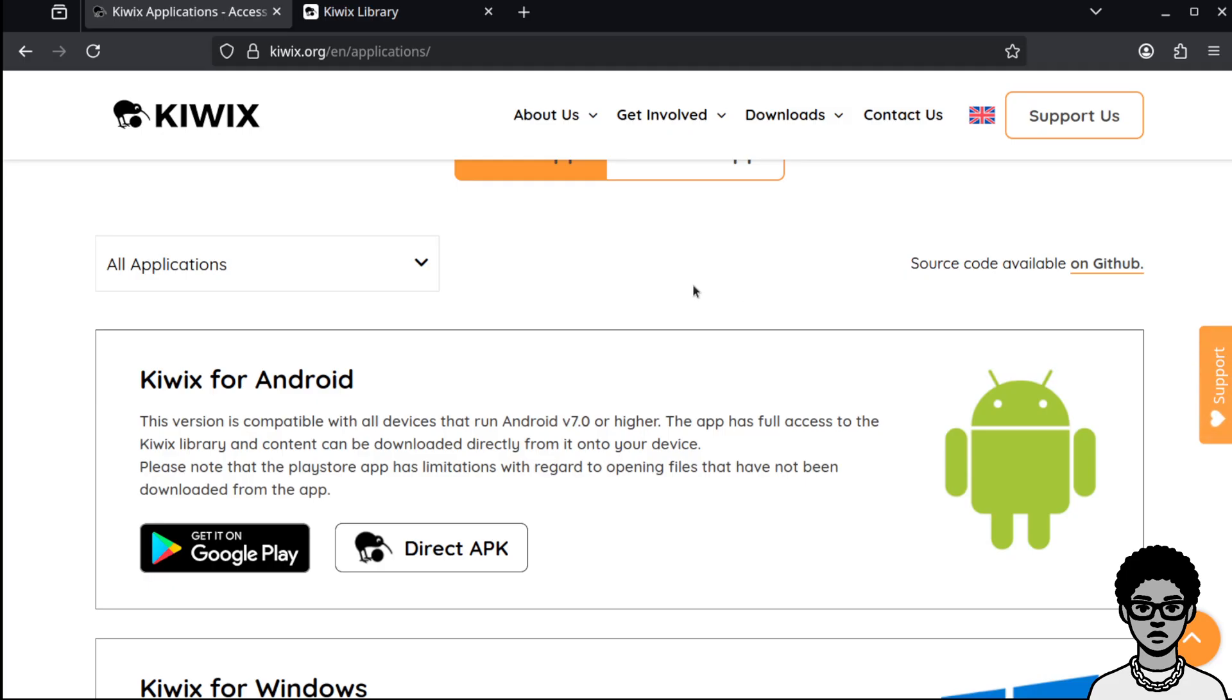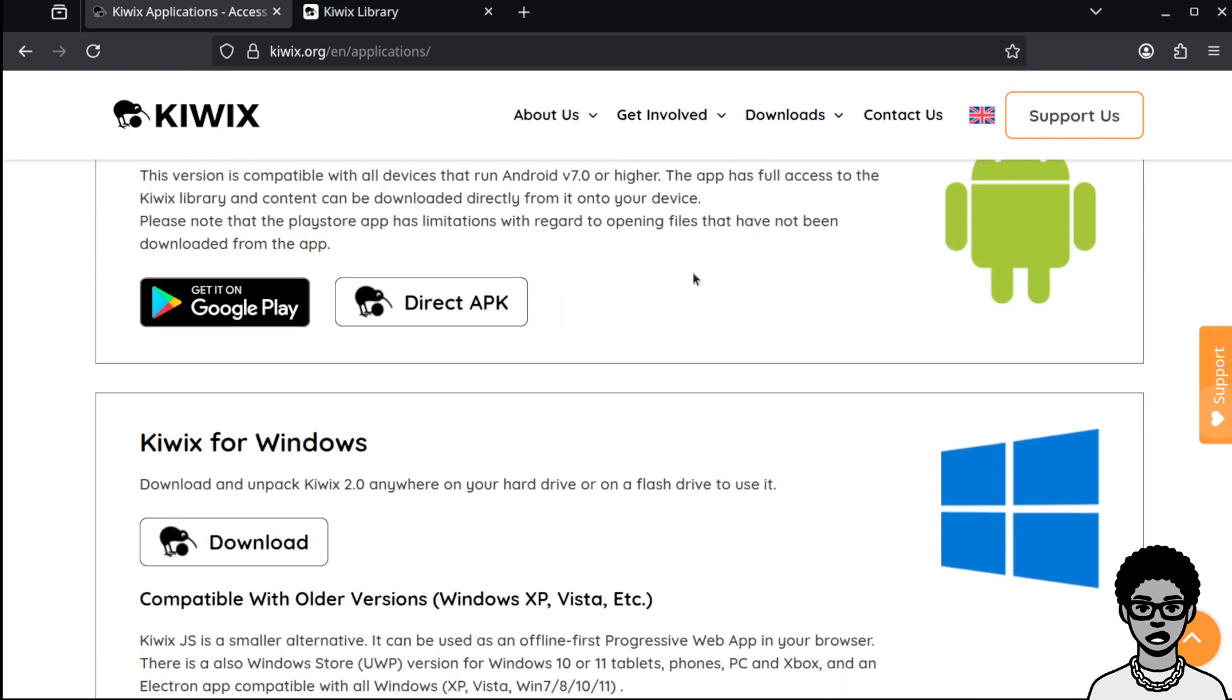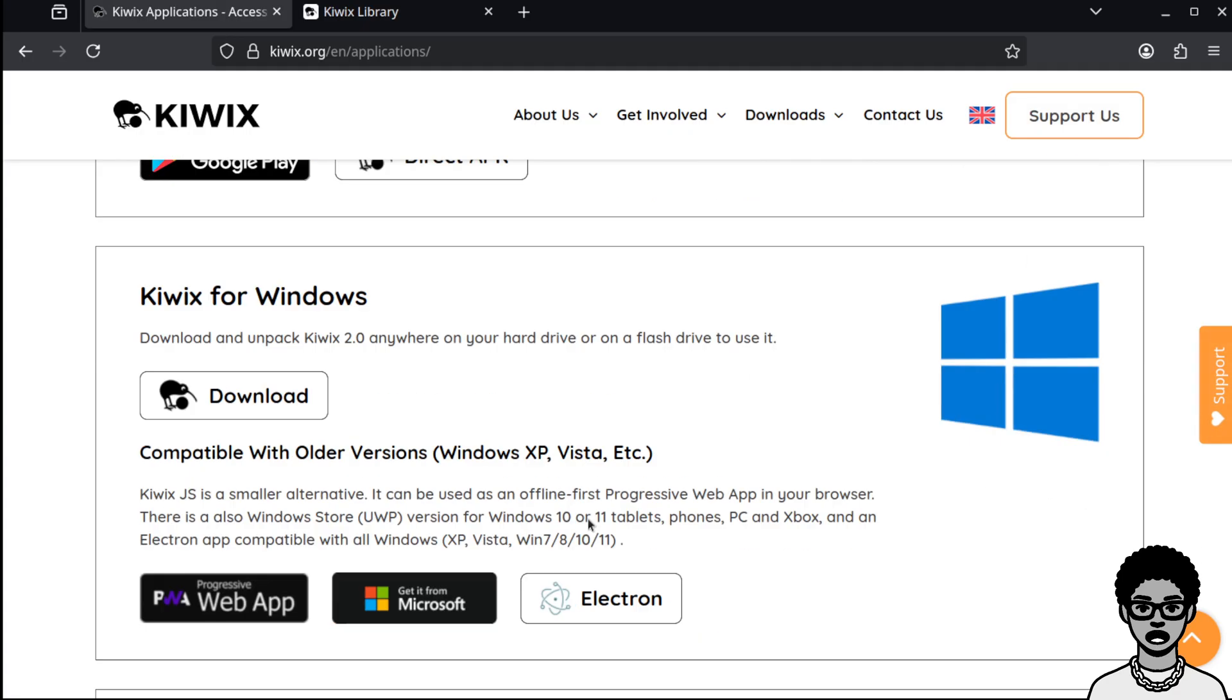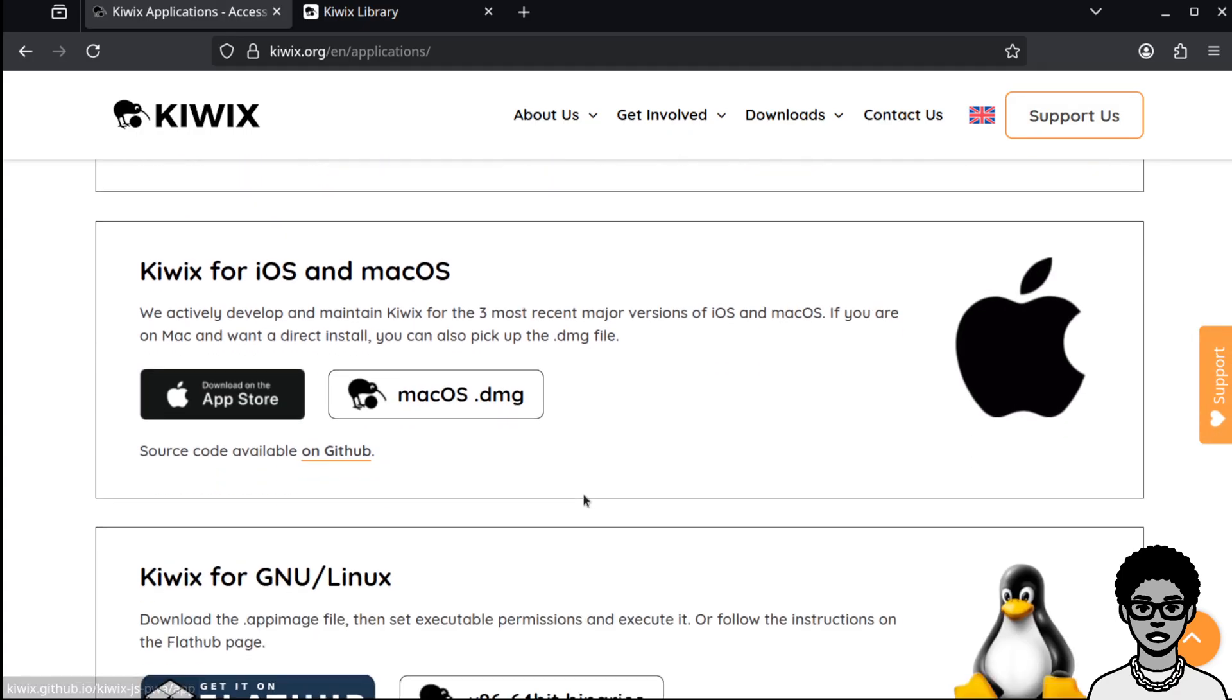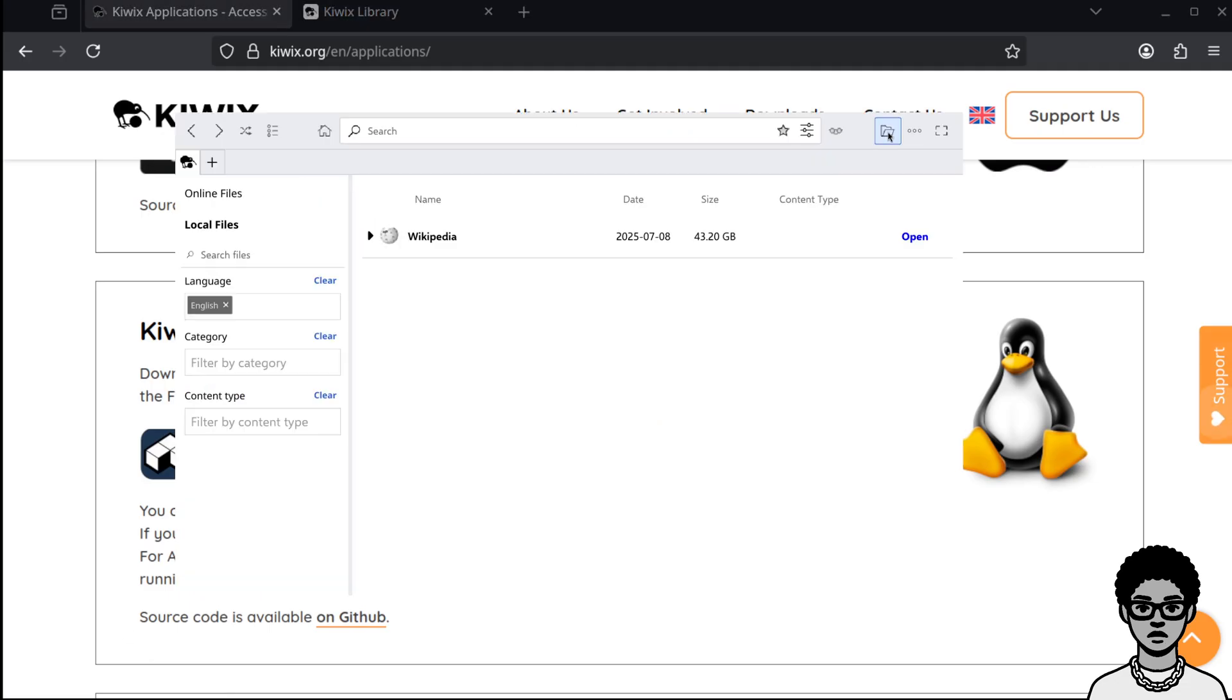What Kiwix does is they provide this dump of Wikipedia and an application to actually view it offline. You don't need any internet access for this. I downloaded the Flathub version for Linux.